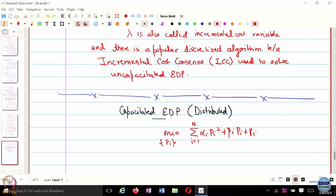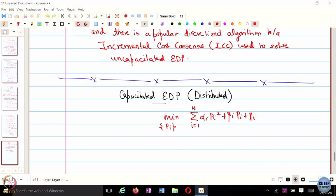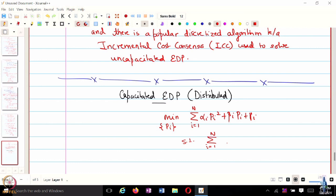By the way, gamma_i, as you would have noticed, didn't have any role to play in the previous algorithm. The reason being gamma_i are just fixed numbers, so even if I remove gamma_i from the objective function, it wouldn't have any role to play. Think of gamma as the starting cost of the generator — if you are starting a generator, you incur certain fixed starting cost, and then depending on how much power you are generating, you have a dynamic or operational cost.